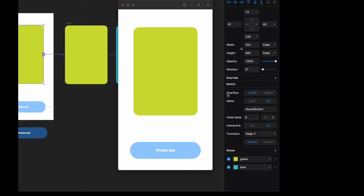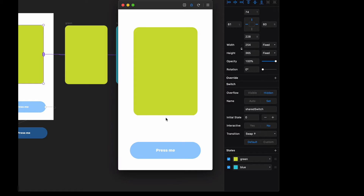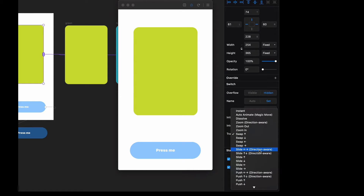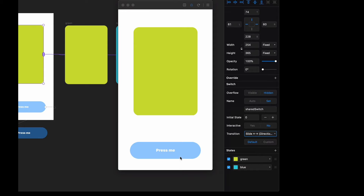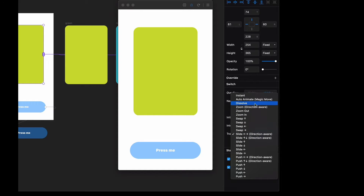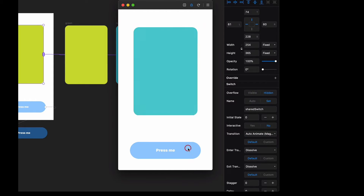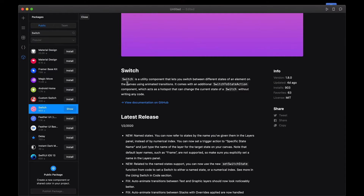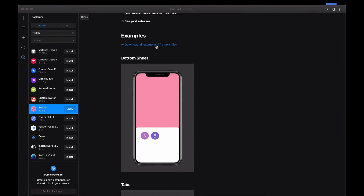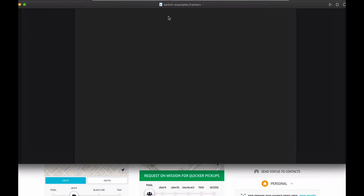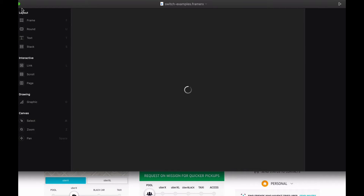To hide the transition I set overflow to hidden, so when I press it comes from underneath but you can't see it. I don't want that either. You have swap, slide direction-aware - that still looks weird. I think the best option is auto-animate. You're kind of controlling it here which is interesting, but that's not the only thing you can do.